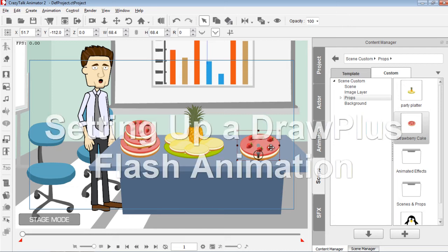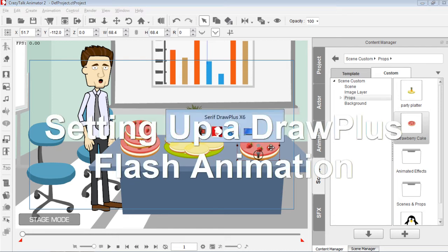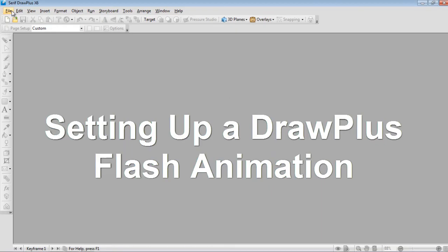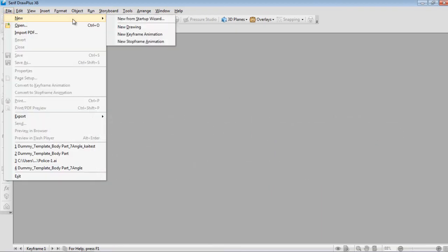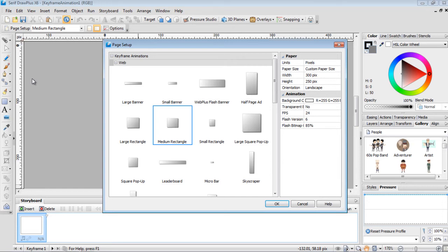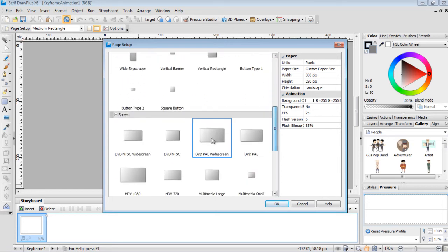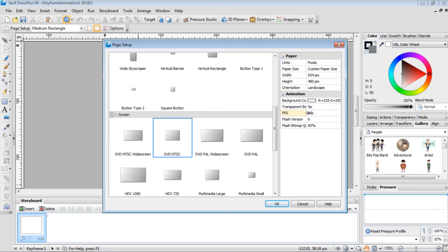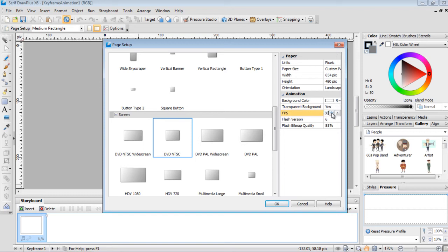Let's get started on animating our graphic in DrawPlus X6. We'll go to File > New > Keyframe Animation. First, go to File > Page Setup and choose a larger size — the DVD and TSC size we used before. In the animation settings, make sure the transparent background is set to Yes, and for a smoother animation you can set the frames per second to something like 30.